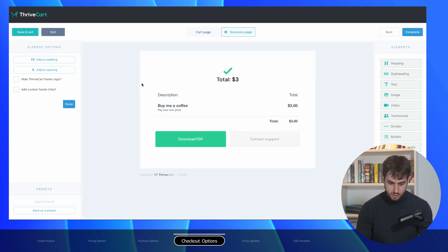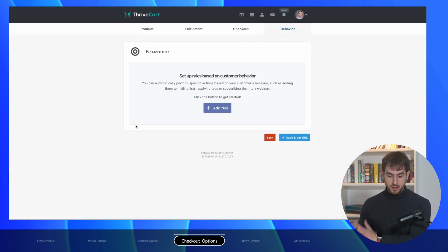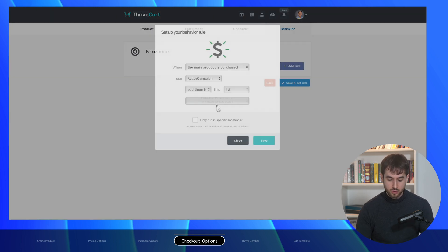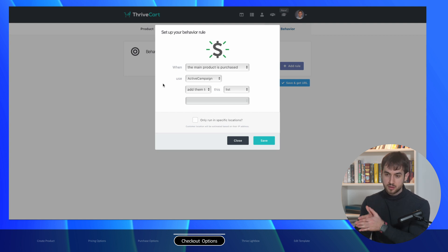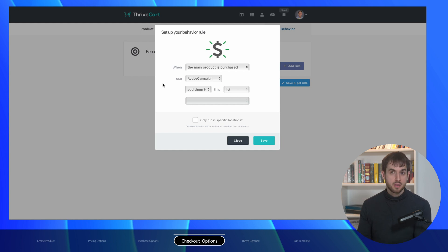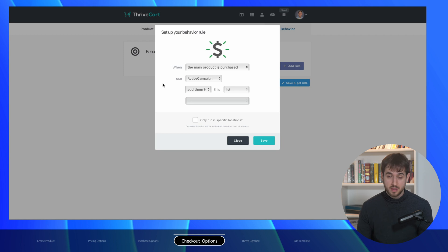Hitting next — this is what happens once someone completes the purchase: they get their invoice. Under behavioral rules inside Thrive Cart, you want to add a new rule so that when people purchase the main product, you add them inside ActiveCampaign, Drip, ConvertKit, or whatever email marketing service you're using. This puts them inside an automation or workflow that sends them a thank you email, and you can also add them to your newsletter list or whatever you want to do with them.